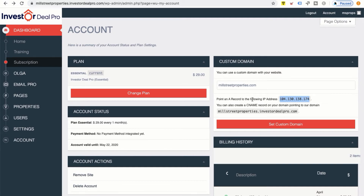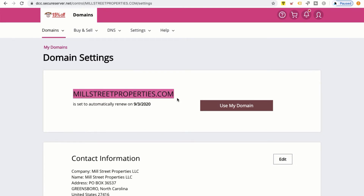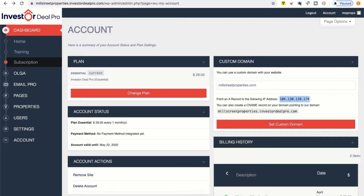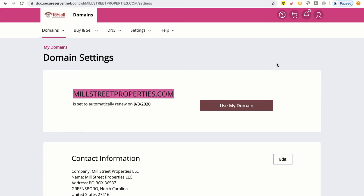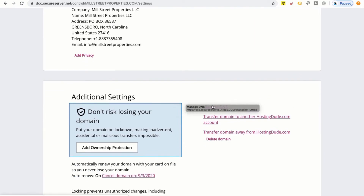In order to create that A record, we're going to go over to our domain hosting company — in my case it's Hosting Dude. As you can see, I already own millstreetproperties.com. To point this domain over to my Investor Deal Pro account and show millstreetproperties.com at the top, I'm going to scroll down and look for something that says Manage DNS, then click on that.